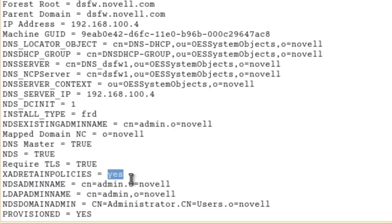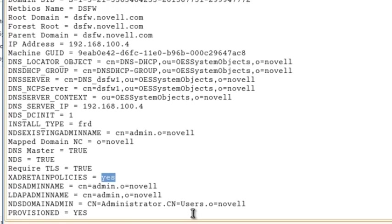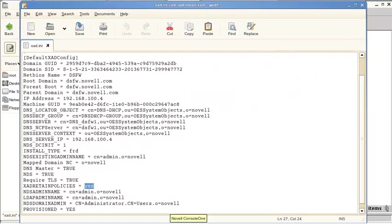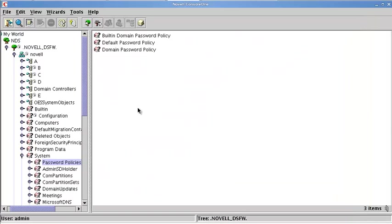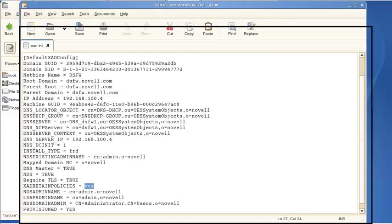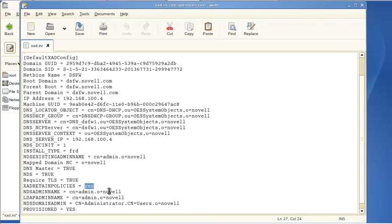If this is set to yes, then this password policy here, domain password policy, is not used. If it is set to no, then it is used.